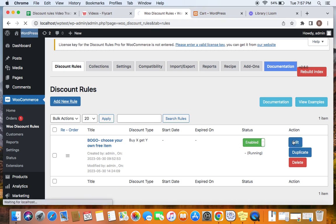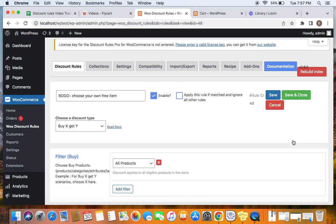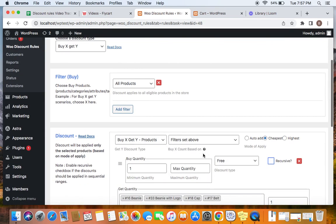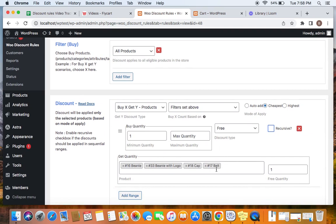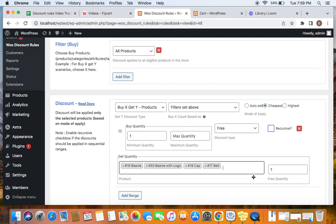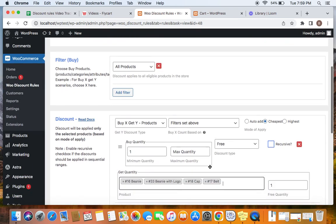I have allowed customers to buy any product on my store, and if they buy any product they're going to receive any one of these products for free. They get an option to choose which one of these four items they would like to add to their cart for free. These are the four different free products I have in mind which I want customers to choose from. You can also edit the minimum, maximum, and free quantities according to your requirement.